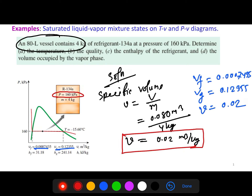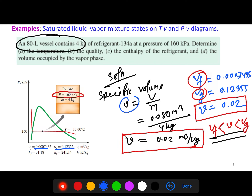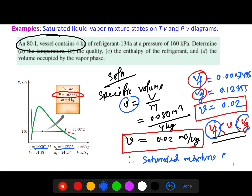Our calculated specific volume of 0.02 m³/kg lies between vf and vg — that is, vf < v < vg. This means the system is in the saturated mixture region. We determined this by comparing the calculated specific volume against the saturated liquid and vapor values from the table.